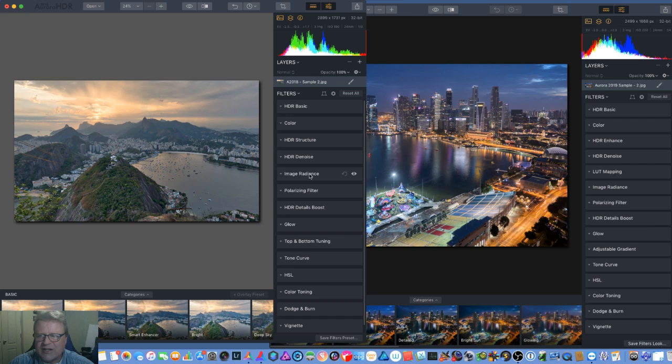So let's hide this again. We still have Denoise, Image Radiance, Polarize, HDR Details Boost, and Glow.